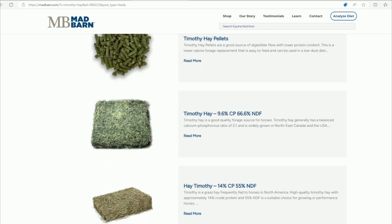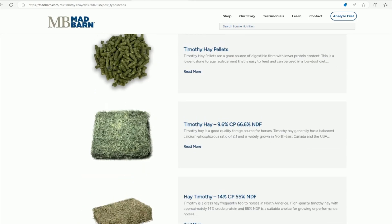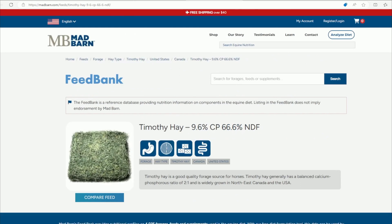Obviously there are different qualities of Timothy Hay. For this demonstration I'm going to look at the one that's 9.6% crude protein and 66.6% NDF. When we click on that, this is the page that will come up.